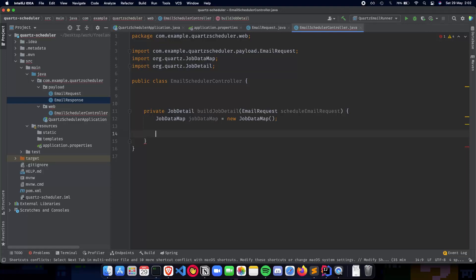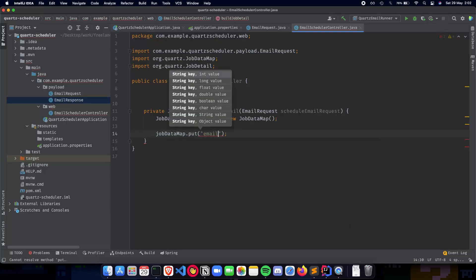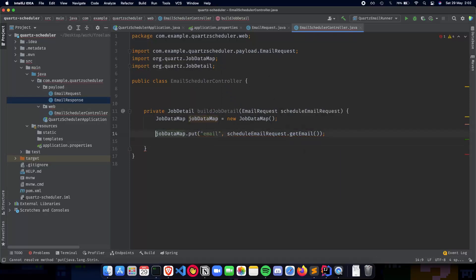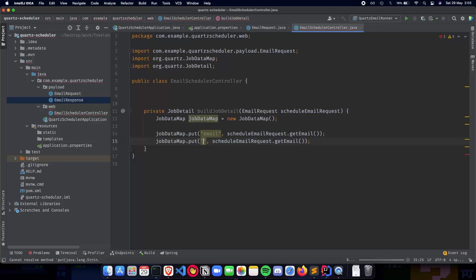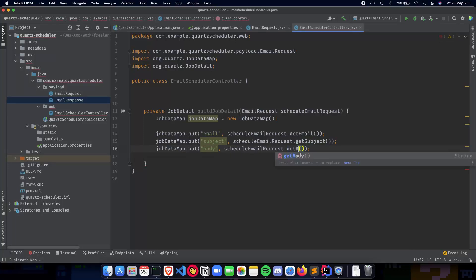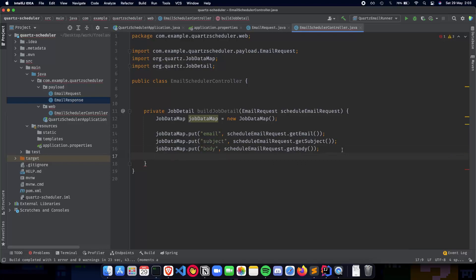The job data map is essentially a typical map that Quartz uses to store information that we need to pass on to the job at execution time. So we do `jobDataMap.put()` — we'll put the email: `scheduleEmailRequest.getEmail()`, then the subject: `scheduleEmailRequest.getSubject()`, and the body: `scheduleEmailRequest.getBody()`. Now we have the job data map which will pass the email, subject and body information to the job.